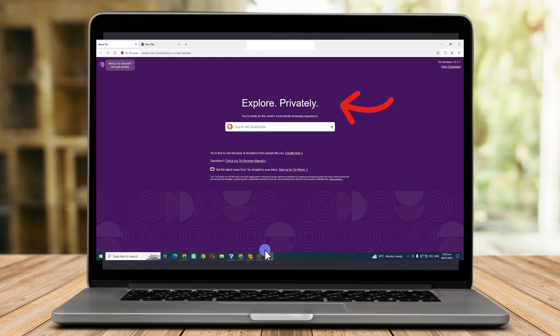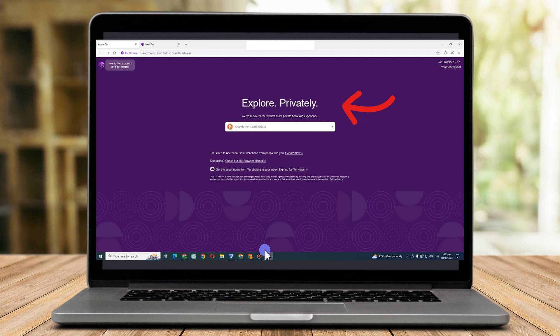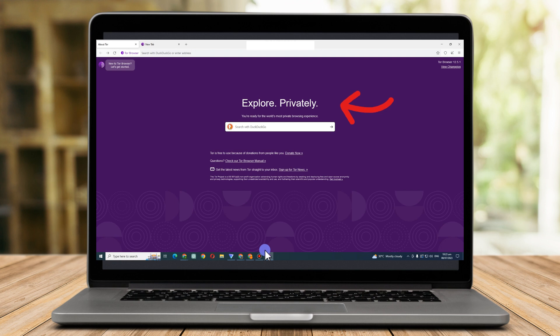The Tor browser sends your request to a random node initially when you send it by inputting any web URL. Your queries are forwarded by the random node to a second node, and then they are sent to a third node. Your real request is sent to the website server by the last node. Your identity is protected from prying eyes because of the multiple nodes your request passes through.